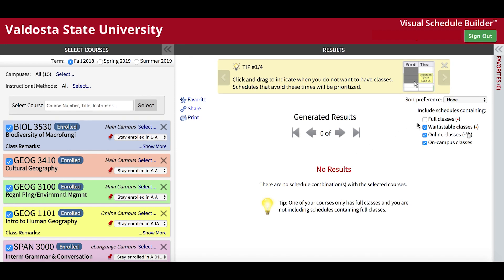The Preference Sorter can be used to refine your search results. It gives you the option to exclude full and waitlisted classes, allowing you to ensure that you only enroll in open courses.